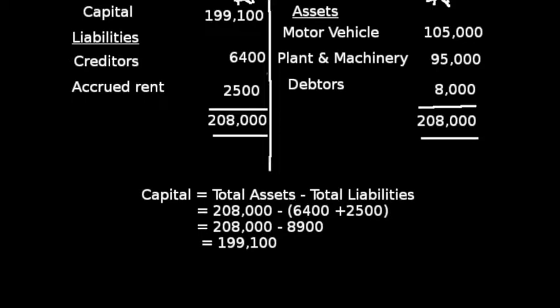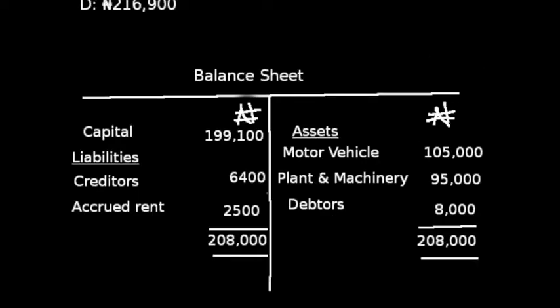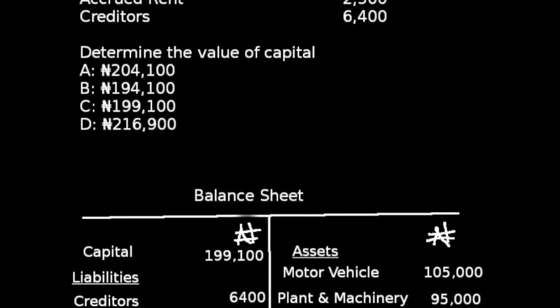Total assets are 208,000 while total liabilities are 8,900. Total assets minus total liabilities gives us capital of 199,100. That is the value of our capital, and the correct option to this question is option C.